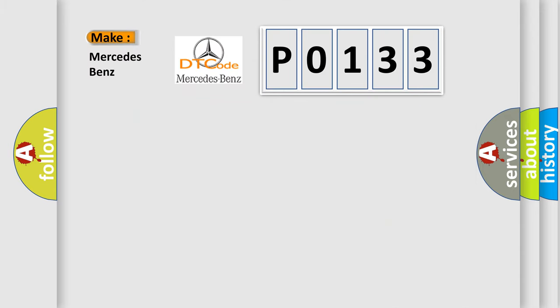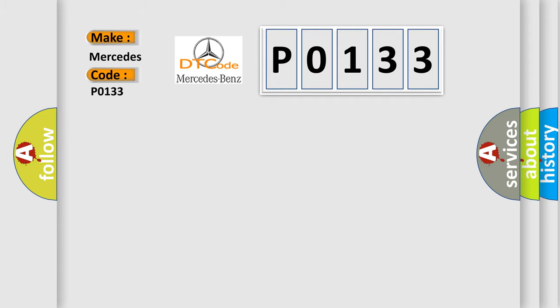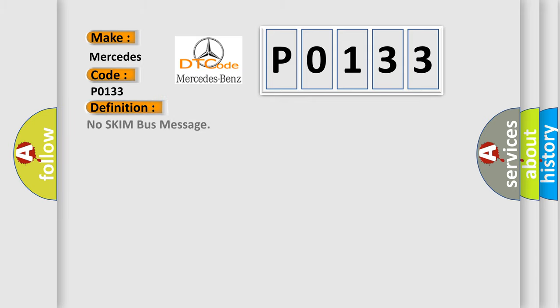So, what does the Diagnostic Trouble Code P0133 interpret specifically for Mercedes car manufacturers?